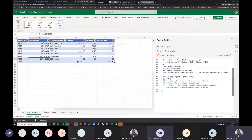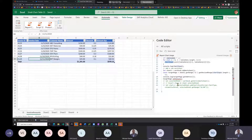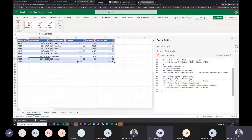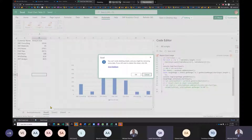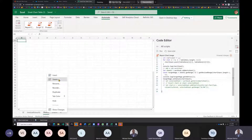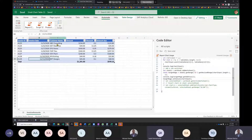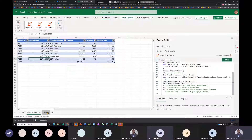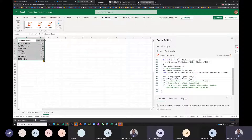With the target range confirmed, he calls `targetRange.setValues(chartInput)` to write the chart data into the new sheet. After removing debug log lines and running the script, a new sheet is created with the Customer Name and Amount Due columns as expected.